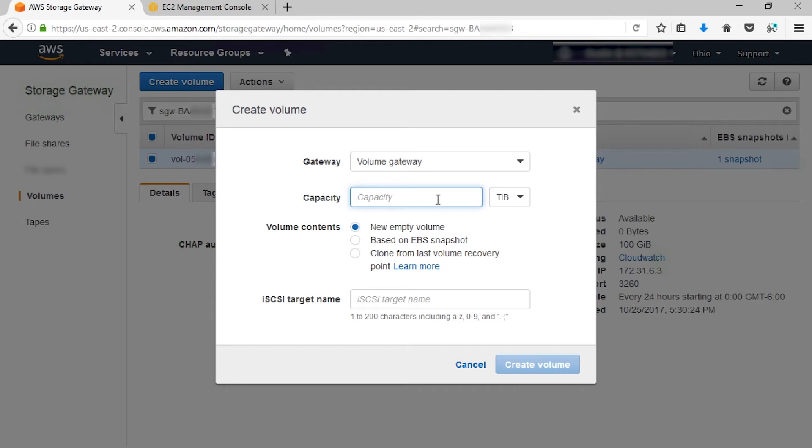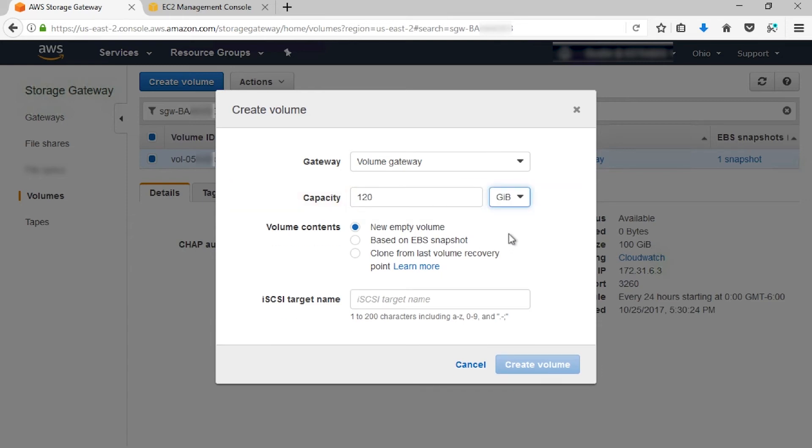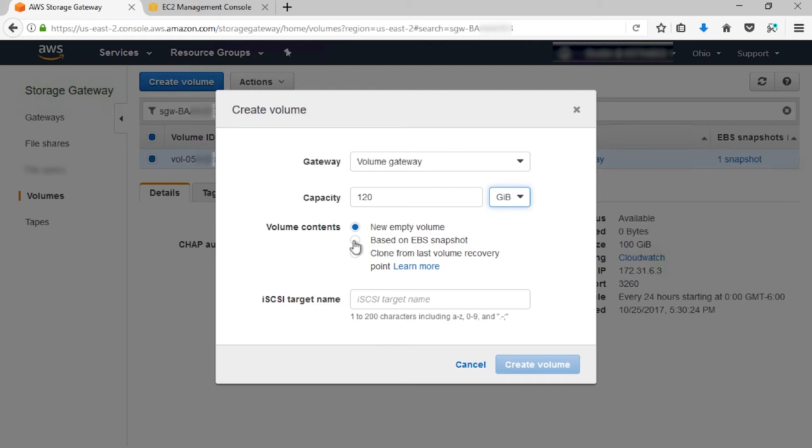The original volume was 100 GiB. Next, in the volume contents, select Based on EBS snapshot. Then, we'll enter that snapshot we copied earlier into the snapshot ID field. From here, we'll need to give the volume a unique name. My original name was Volume 1, so I'm going to call this Volume 2.